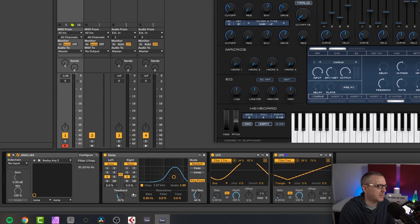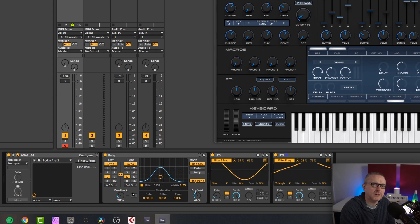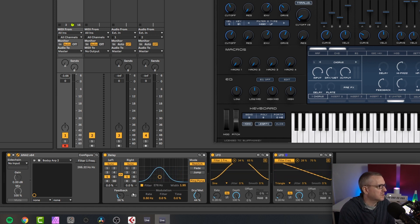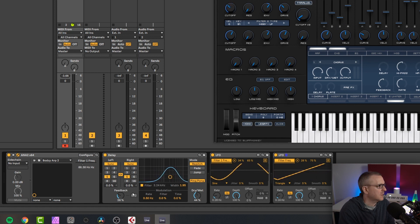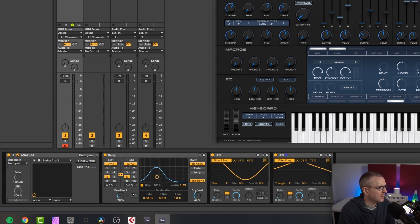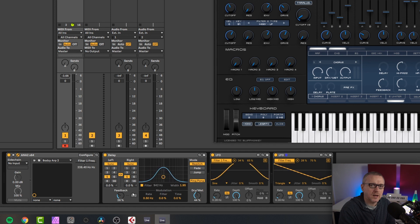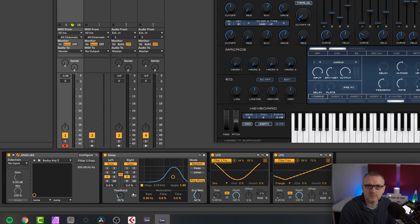And simply because if you're not using 11 yet, Ableton Live 11, and you're still on 9 or 10, you might not even know it's there because of where it's hidden. So I hope you found this video useful, and I will see you in the next one. Cheers.